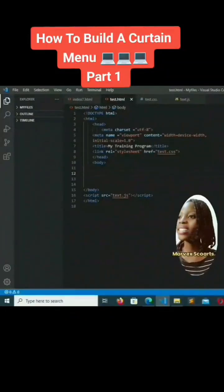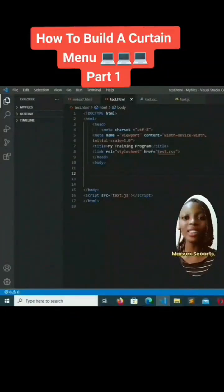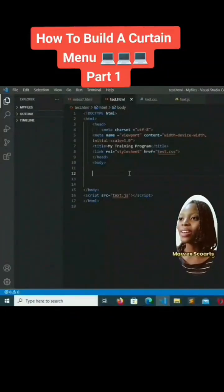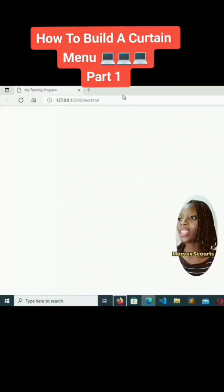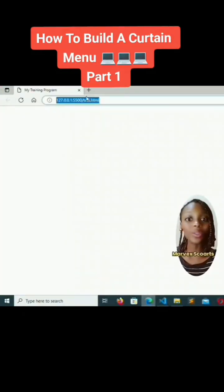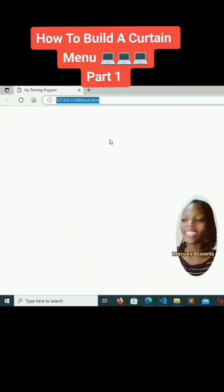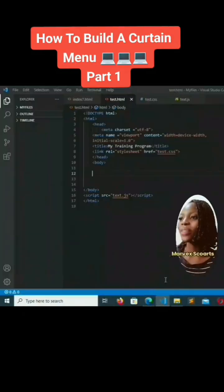Hello, today I want to show you how to create a cutting menu. We are going to be creating a navigation bar, and we are using the live extension so we don't have to manually refresh.